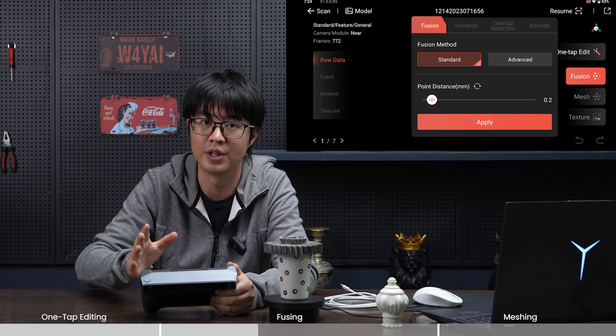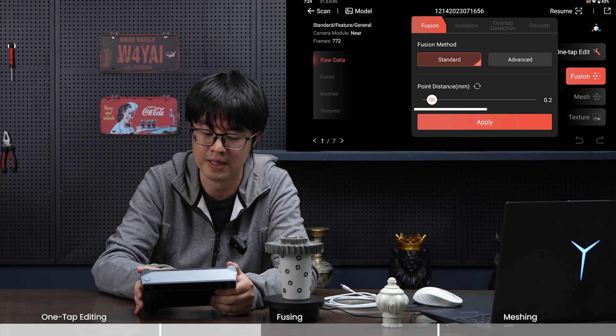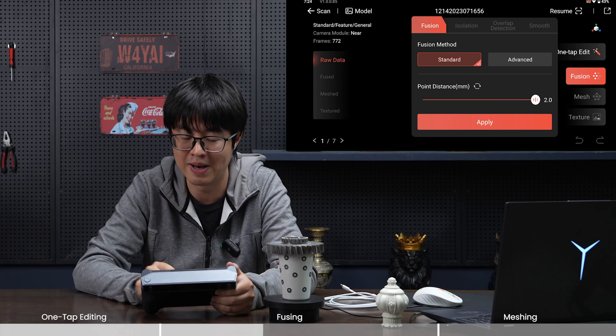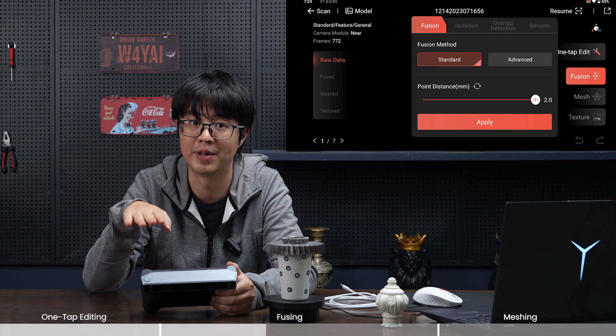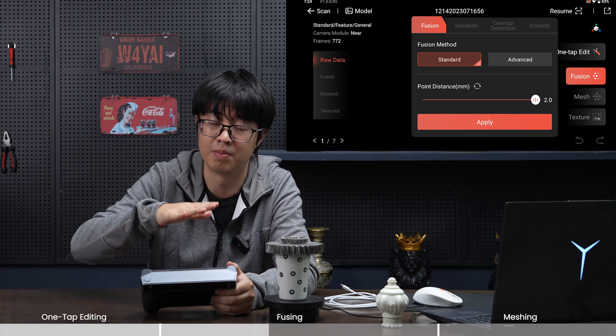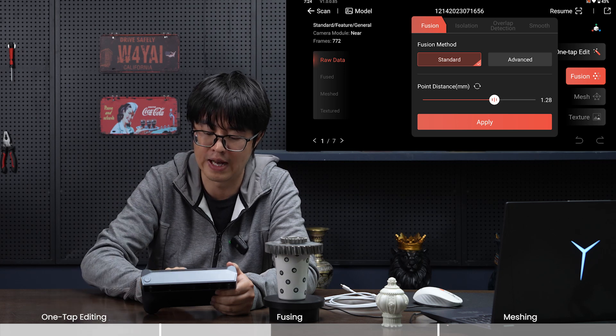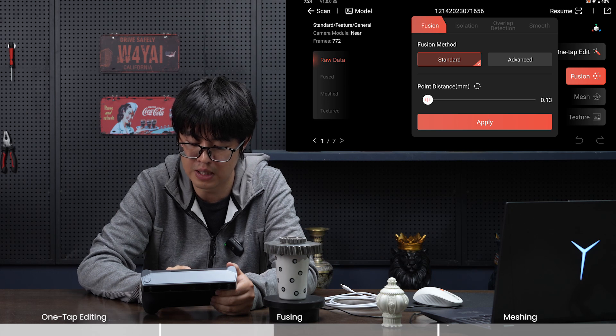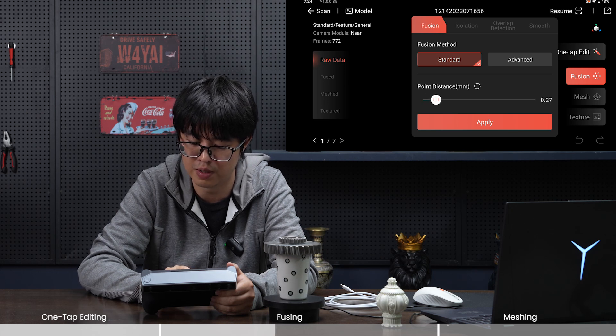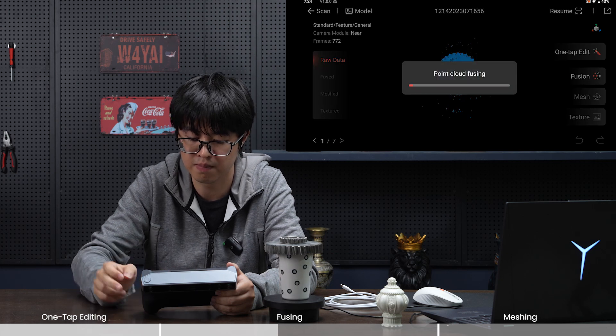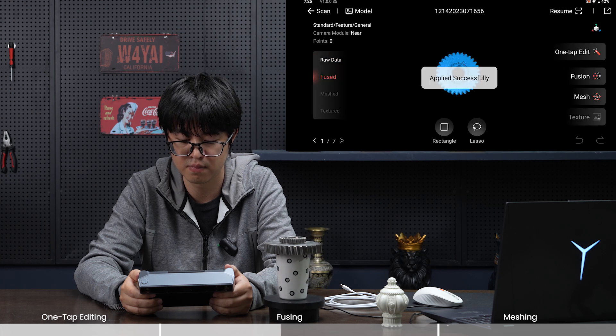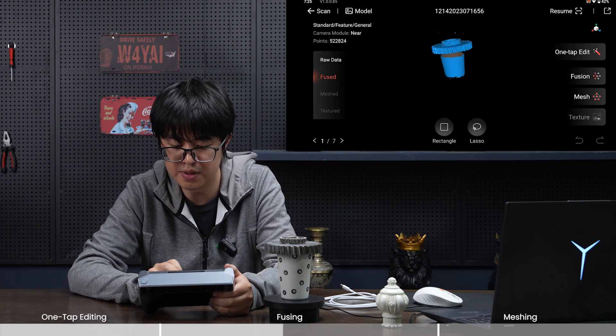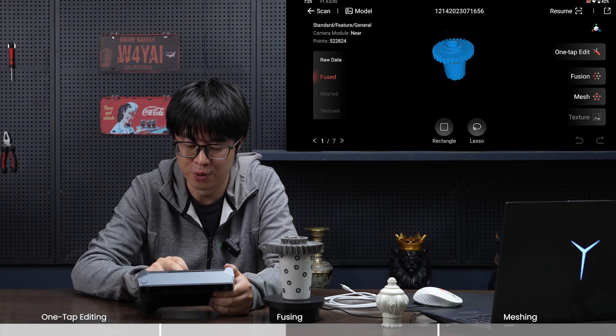Note that if you put the point distance at 0.05, the lower this number, the more point clouds you'll have after fusing. Of course it'll take longer. The higher the number—maximum is two—it'll take much less time but quality will be lower. In this video let's choose a medium one, 0.3. Fusing completed. As you can see it also deletes a little bit of the noise for us.